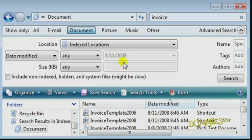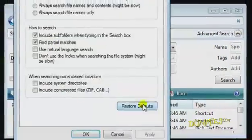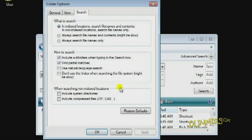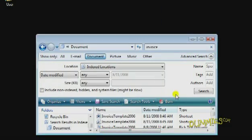Then click the Search Tools button and Search Options. Here you can modify even additional parameters for your search. When you're ready, click Search.